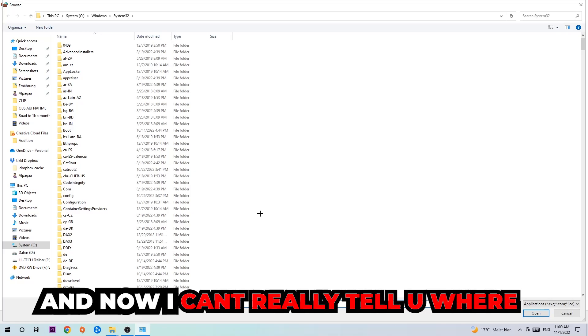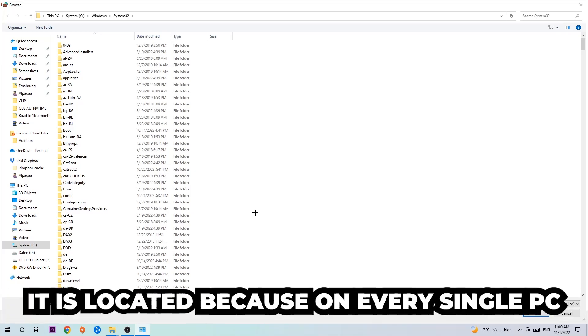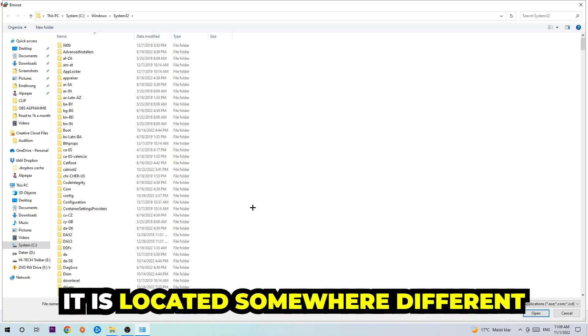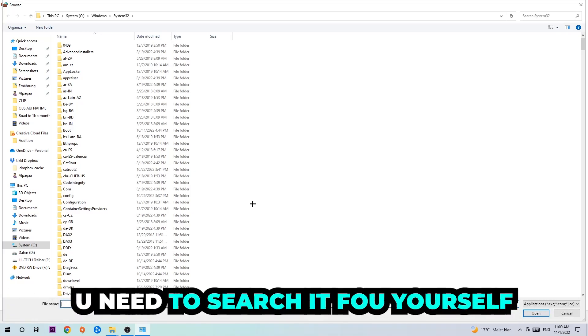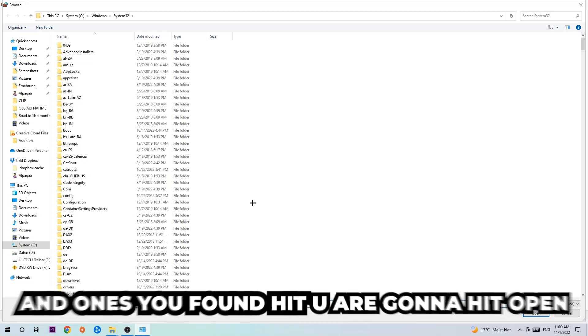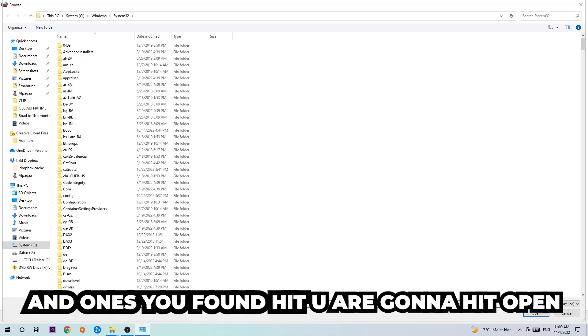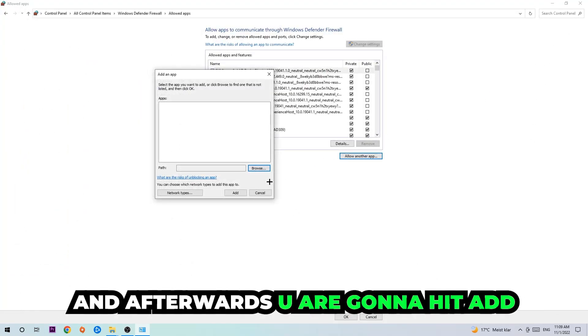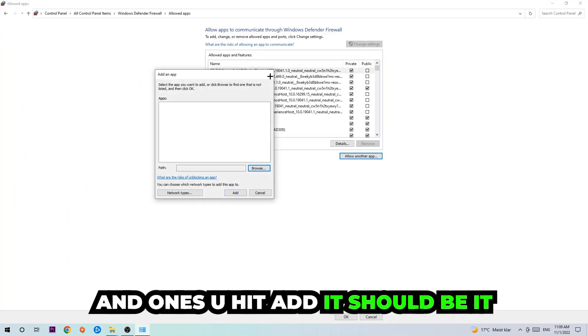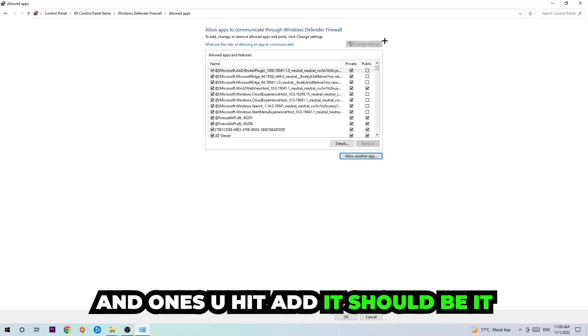I can't really tell you where it's located because on every single PC it's located somewhere different. You need to search for it yourself, and once you've found it you're going to hit open. Afterwards, you're going to hit add, and once you add it, that should be it.